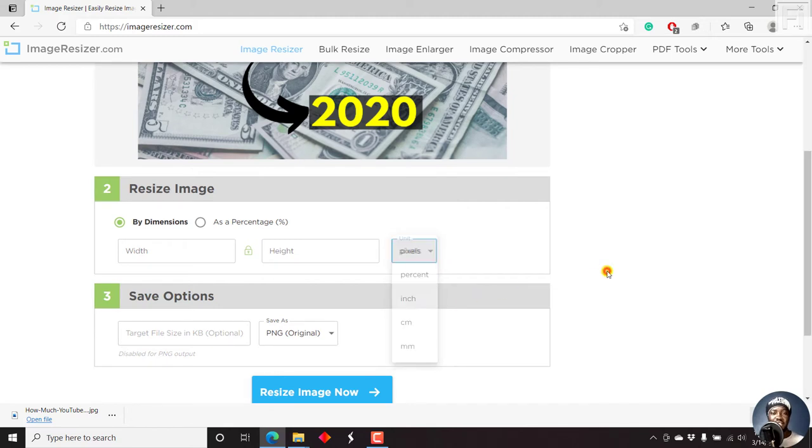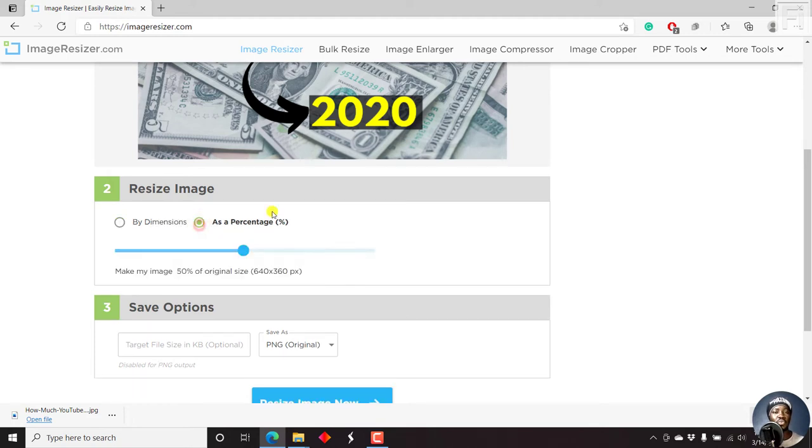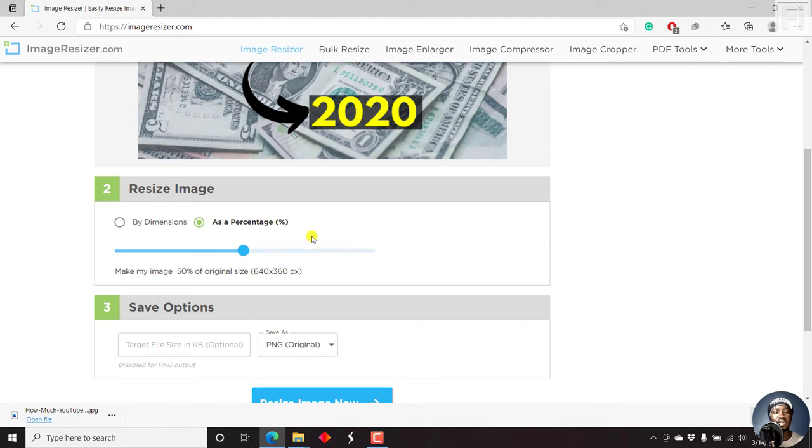Let us say we don't know the exact dimensions that we want, and we decide to go with a percentage. Let's say we go with a percentage of like by default, the original is 50%, which resizes our image to a 640 by 360 from a 1280 by 720.